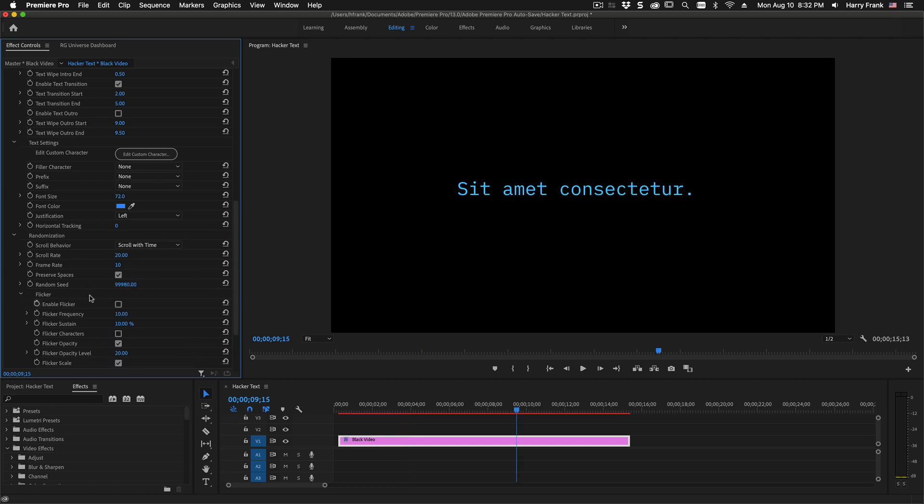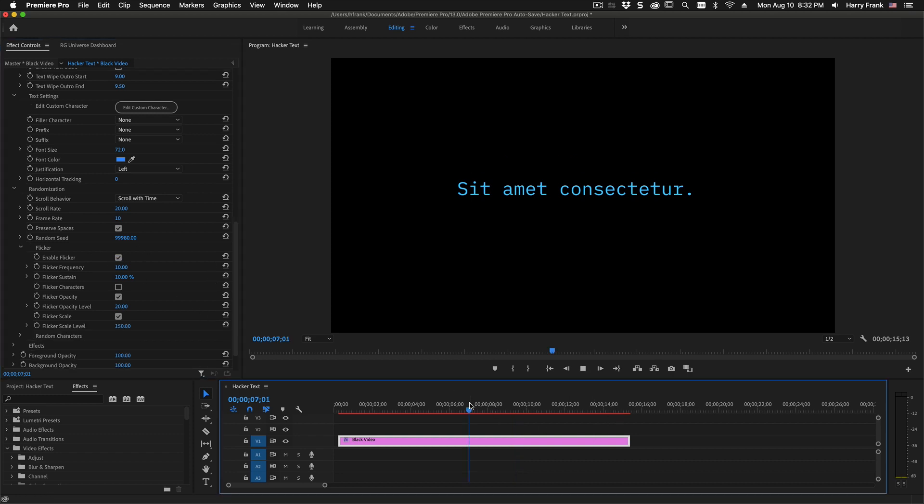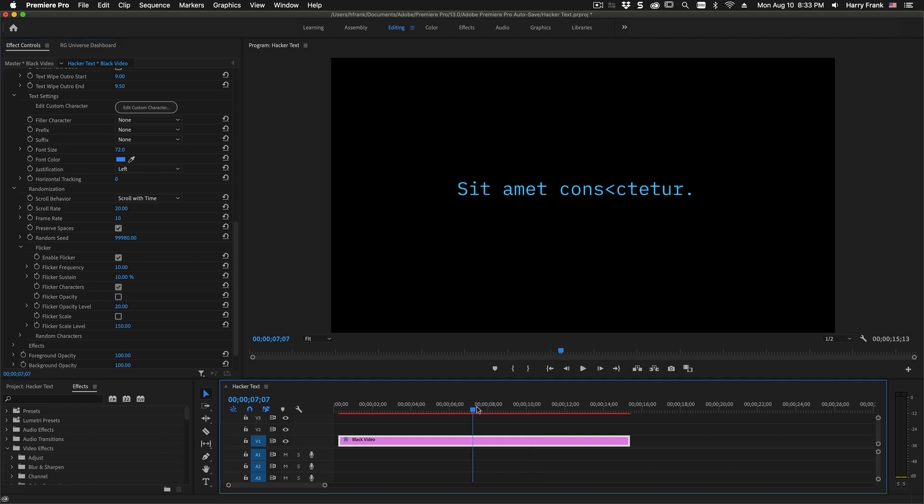The flicker section is brand new to hacker text. If I enable this and I hit play, we'll see certain characters start to flicker in terms of their size, opacity, and perhaps even their character content. All of those different components have checkboxes so that we can disable things like the character scale animating or the opacity animating, and perhaps we just want the flicker characters to come on so that it will randomly flicker the character content.